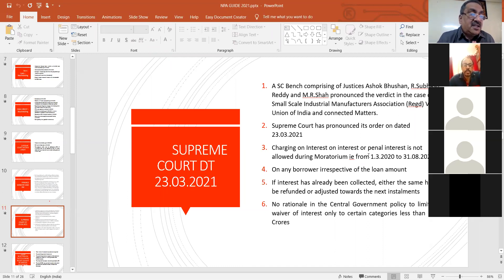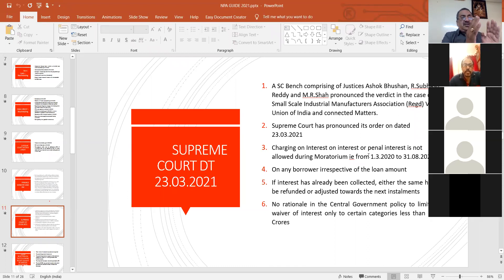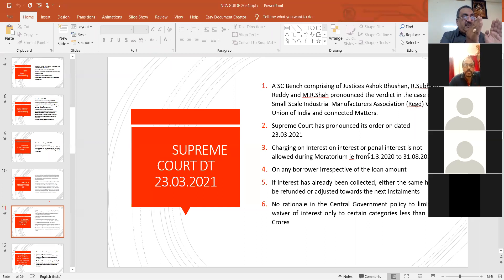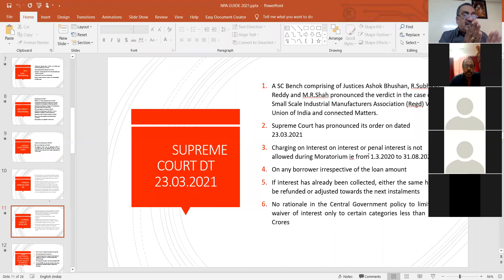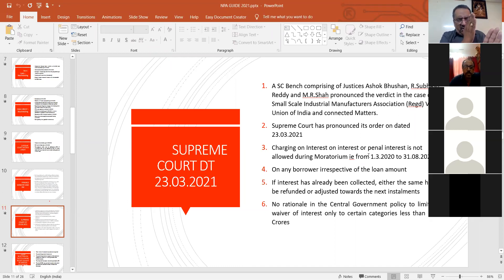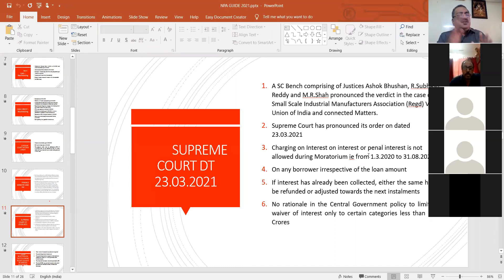Regarding the question of whether interest can be charged on FITL: FITL is a loan, and any loan has to be charged with interest. Only the interest portion is being converted into a new loan, and for the new loan you have to charge interest. Only during moratorium is interest on interest not allowed. But after moratorium, the loan is converted as FITL — from 1/9/2020 — and as usual the bank has to charge interest. This FITL loan has to be closed on or before 31/3/2021.